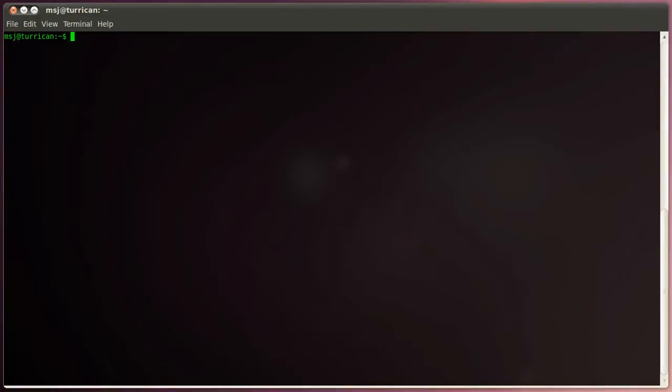Welcome to Ubuntu VU Cast. In this episode, I'm going to show you how to install and configure the SSMTP.